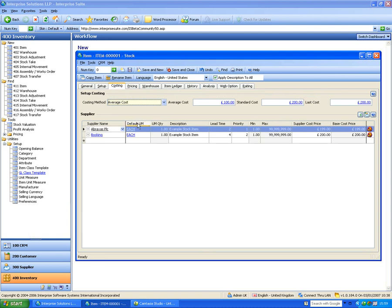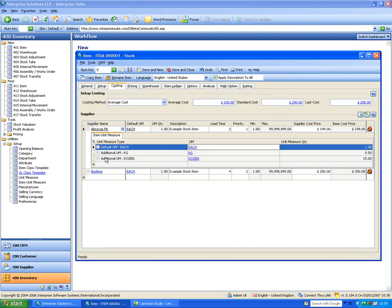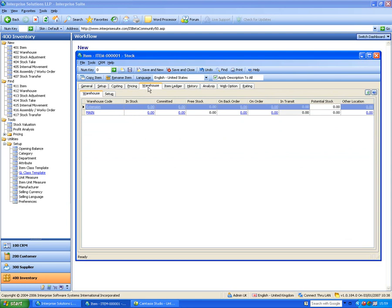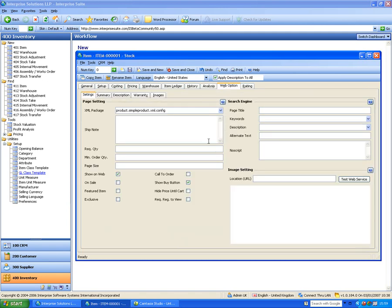On the costing front, we can see the suppliers picked in the wizard and drill down to specify different cost prices per unit of measure — for example, a better rate for cases than for each. The item ledger shows all stock movements in and out. There's a web option for e-commerce: clicking 'Show on Web' means the next time you refresh your web page, the item will automatically be there. This system is totally integrated — one database, one look and feel, one business logic — no synchronization required.